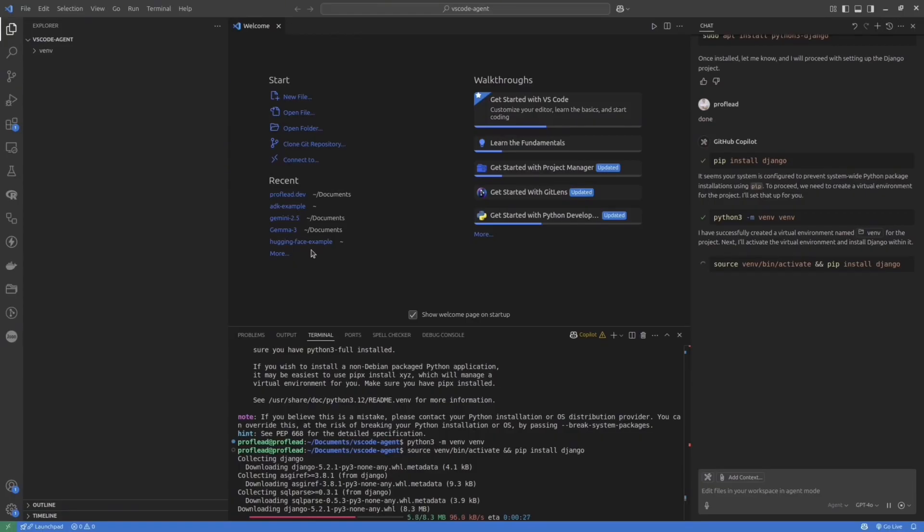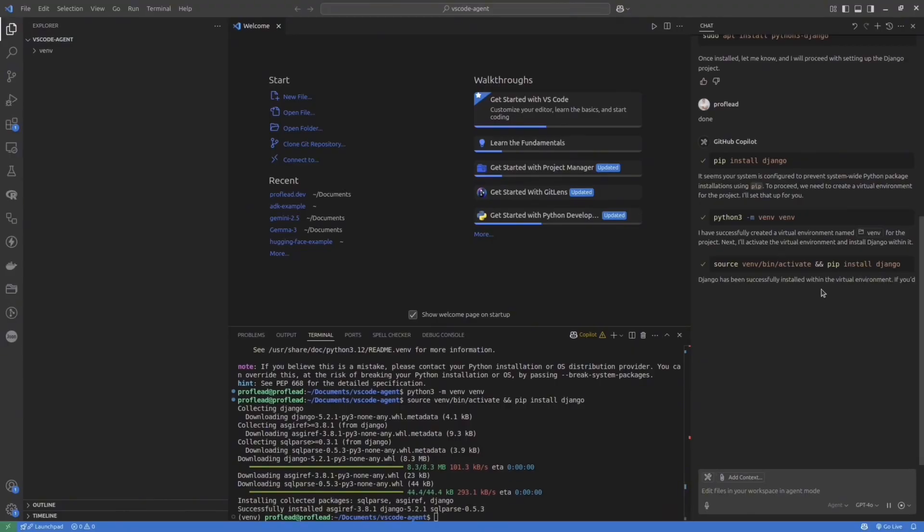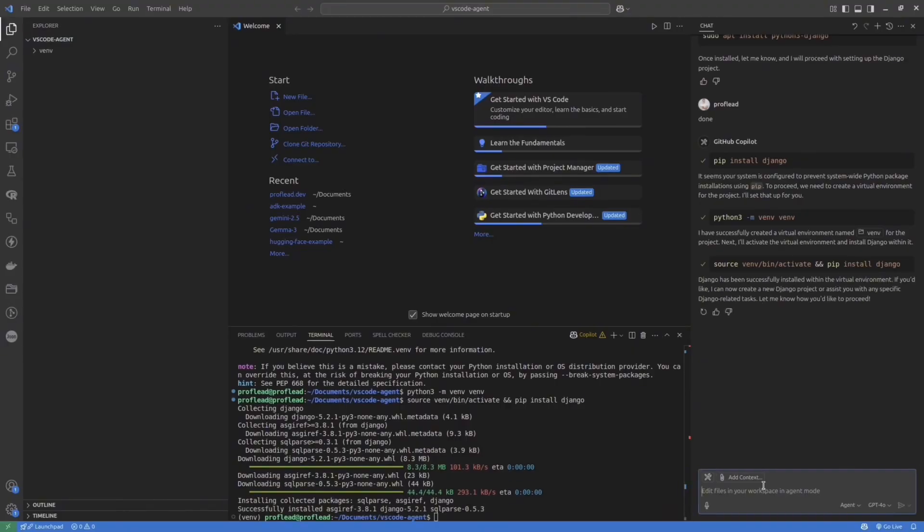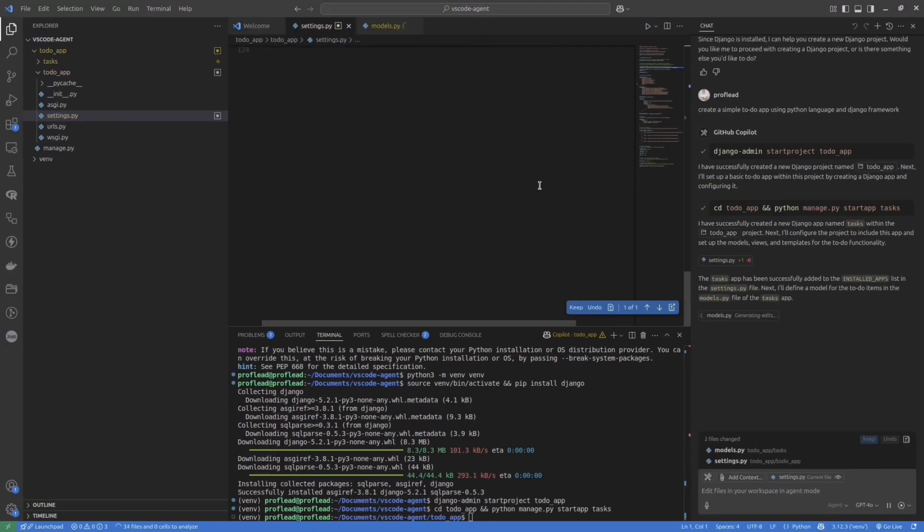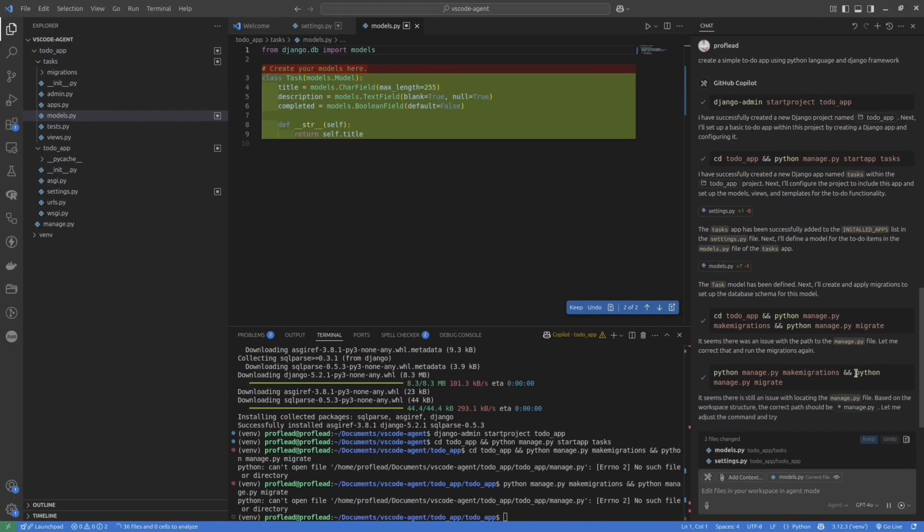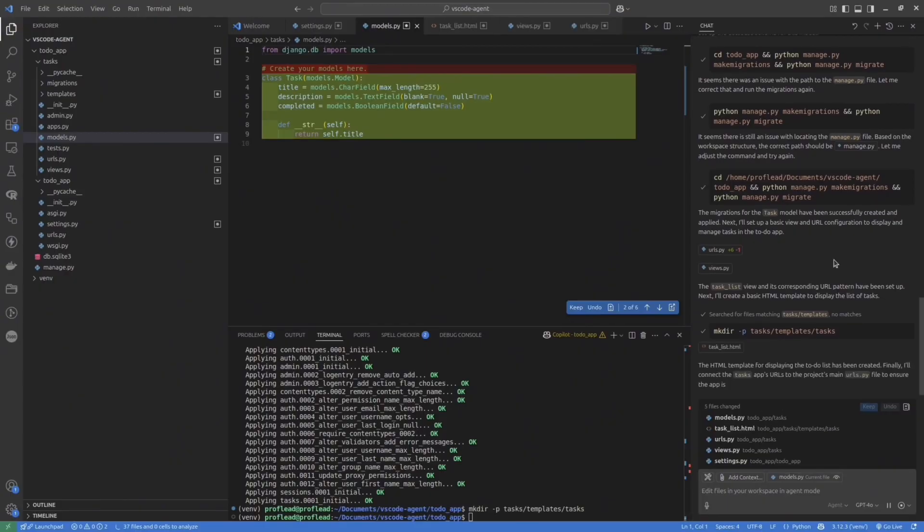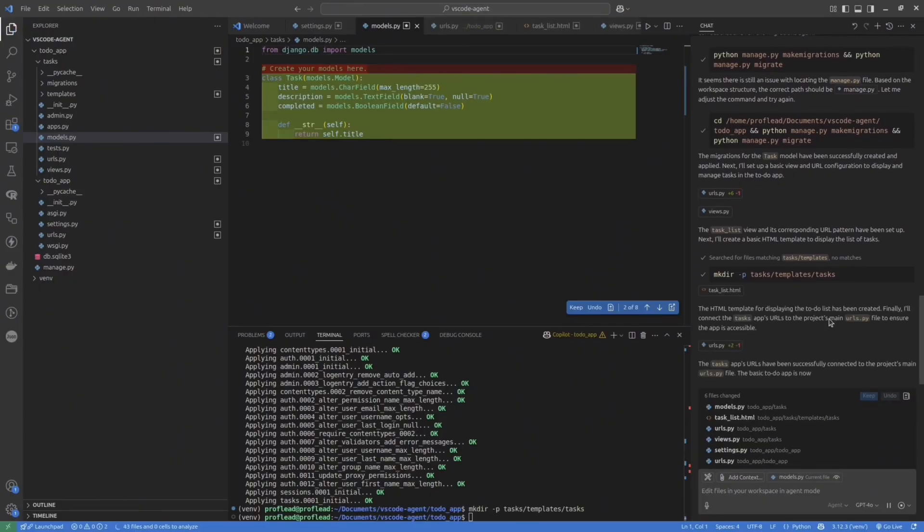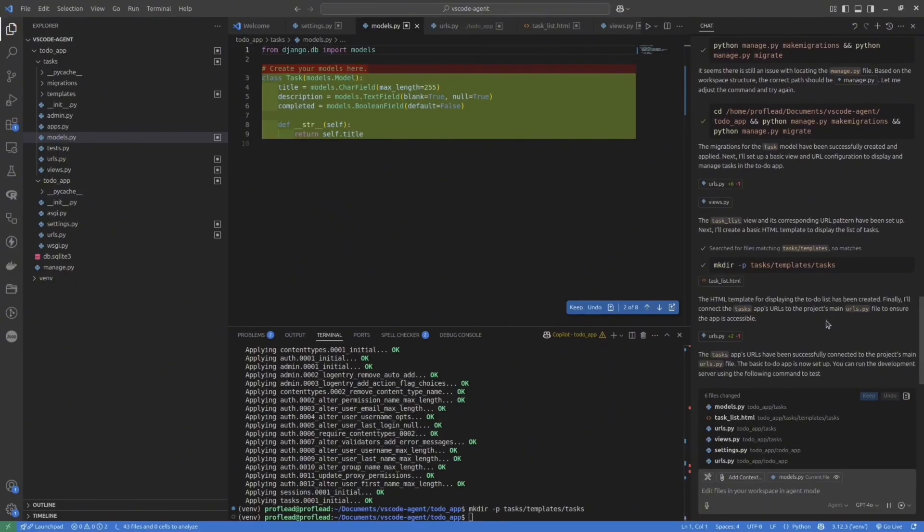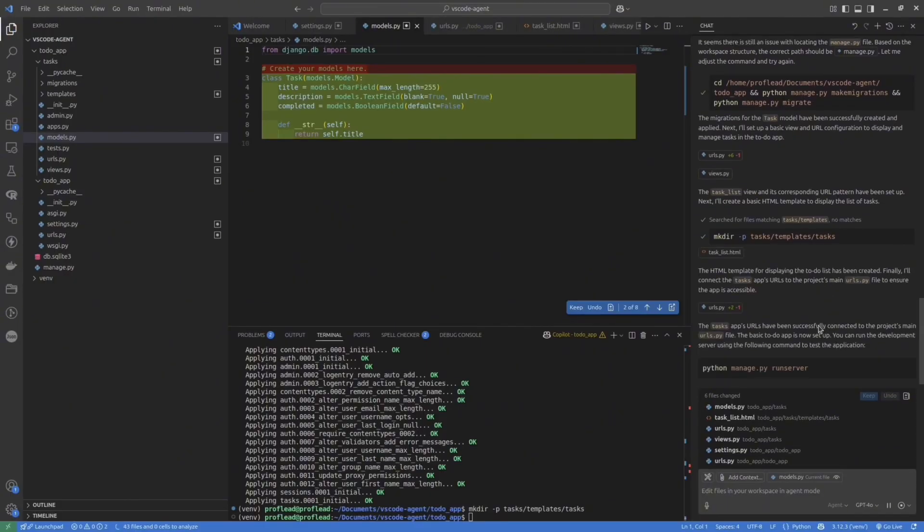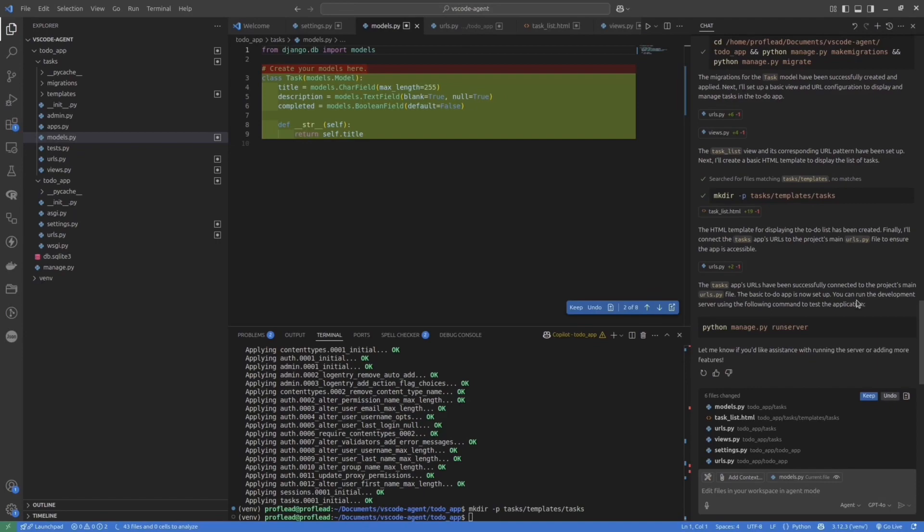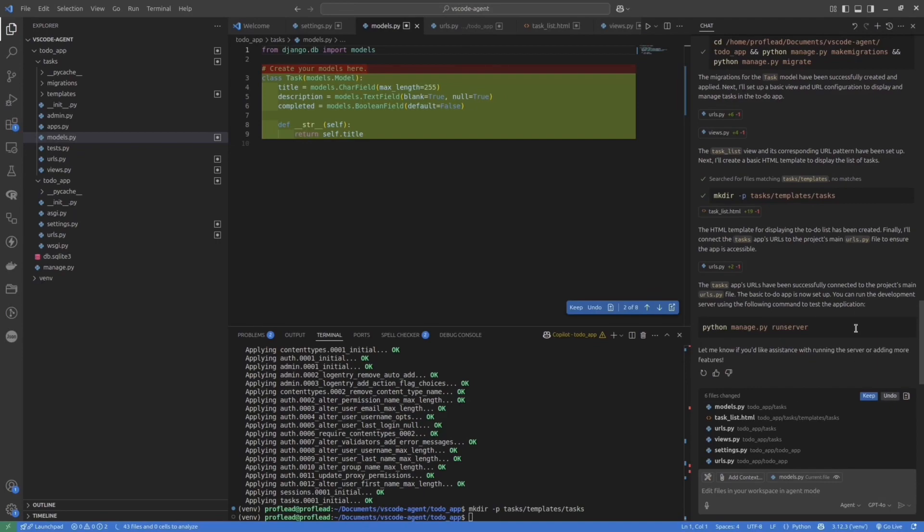Okay, so we set up the virtual environment and we set up Django framework. Let's tell the Agent to continue. I will speed up the video a little bit because at current steps we just have to press Continue and accept the suggestions from Agent. Okay, seems our application is ready.